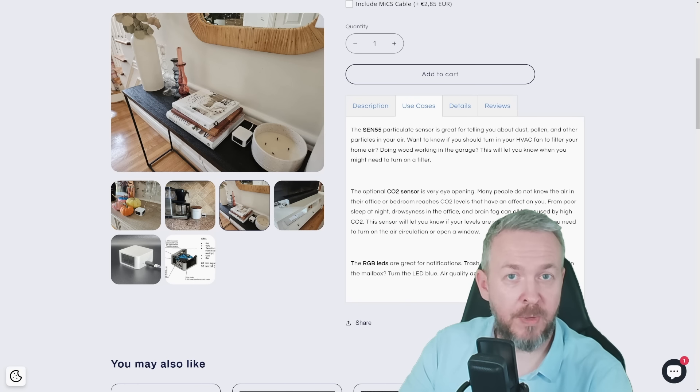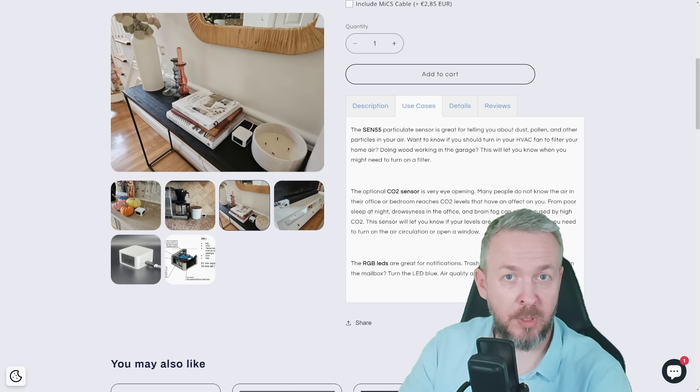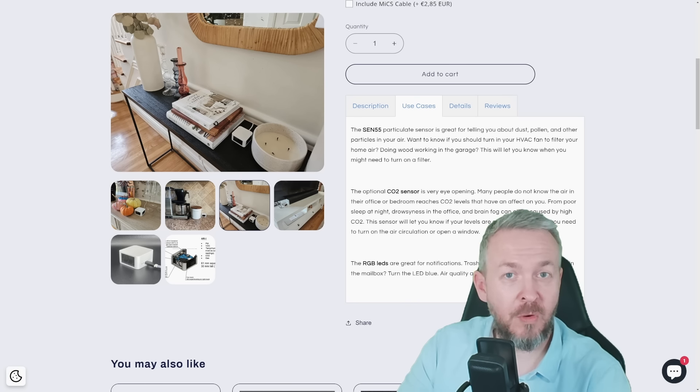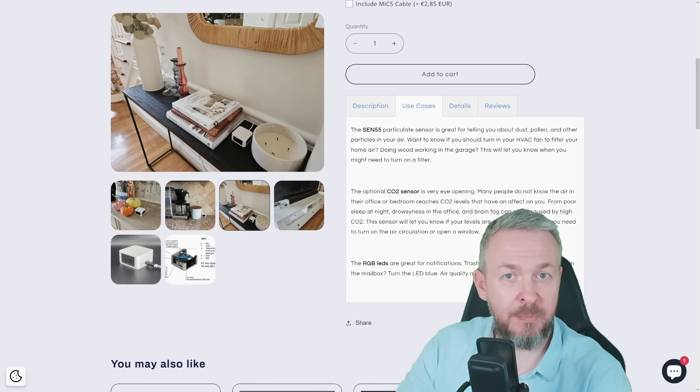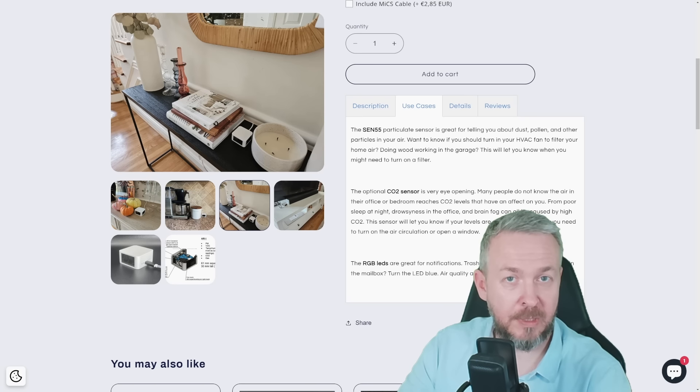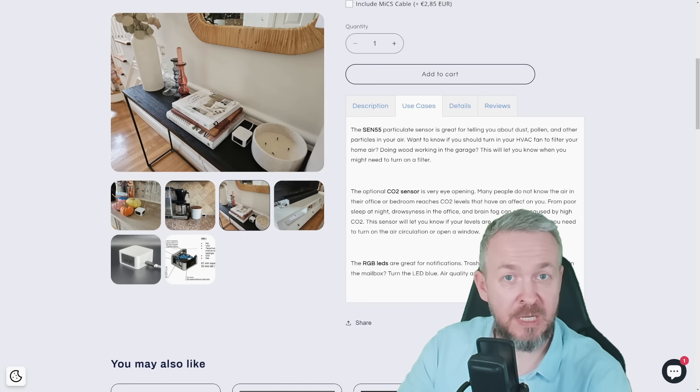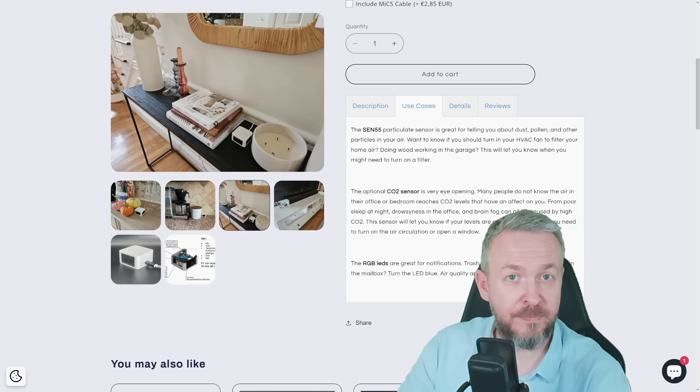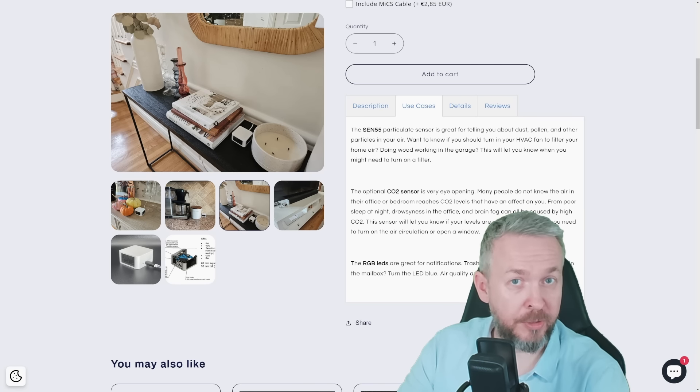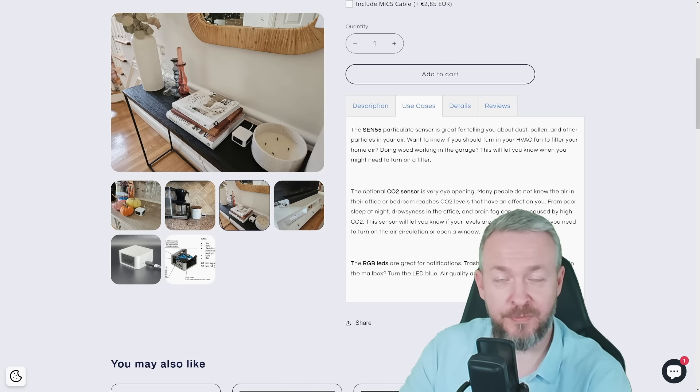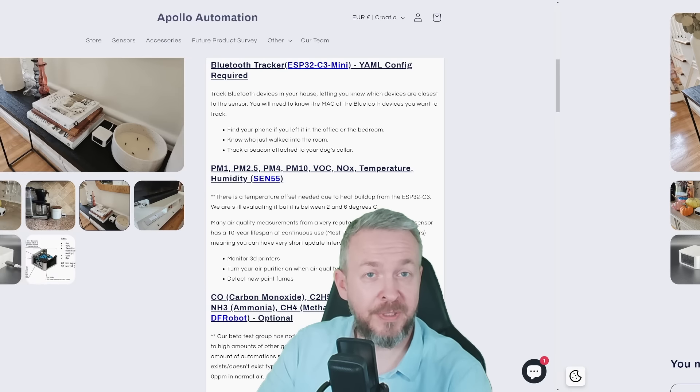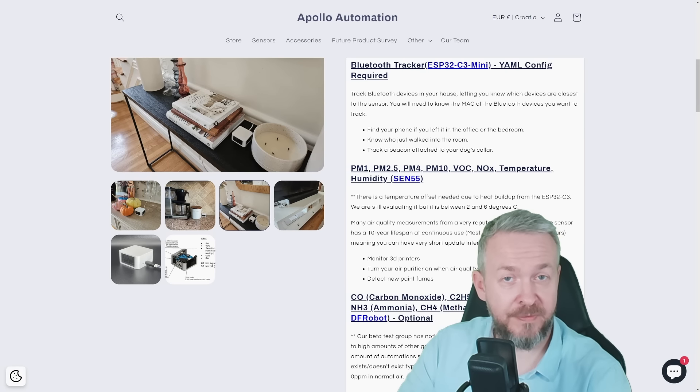Note, Air-1 was sent to me by Apollo Automation free of charge. No money was exchanged except me paying for the customs and local taxes. Also, Apollo Automation hasn't seen my video before it was released, nor they had any influence on the content of the video. Now for the fun stuff.